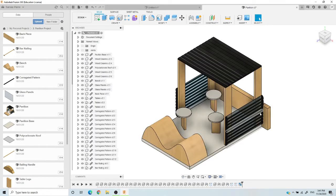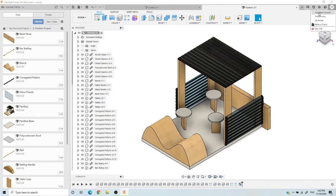Next you have the profile in the top right where your initials would be. If you want to access the Autodesk website for any account information — like if you forgot a password or want to change your username — this is how you get there. Next is the toolbar, where my pointer is hovering right now.